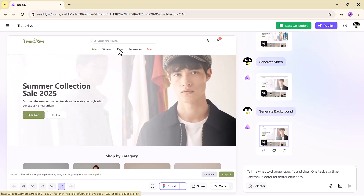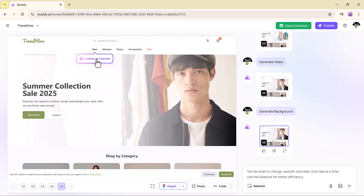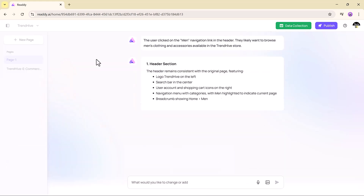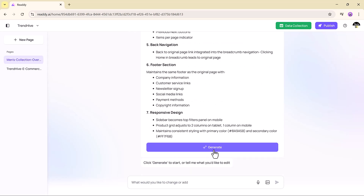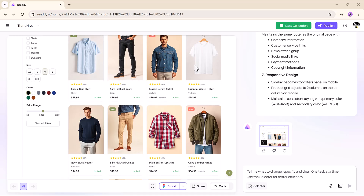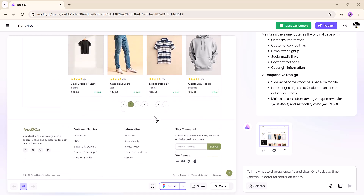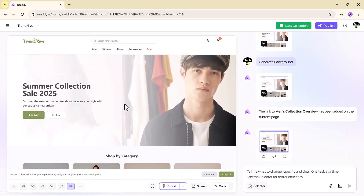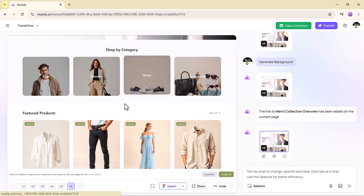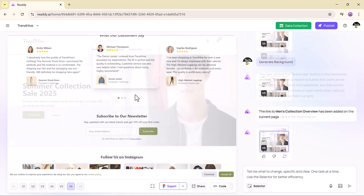And if you want to build multiple-page websites, no extra effort needed. Click Continue to generate, and Ready creates the next page keeping everything cohesive. Fonts, layout, colors, structure — all match seamlessly. This feature alone saves hours of repetitive styling and editing. It's like cloning the perfect page, but better.